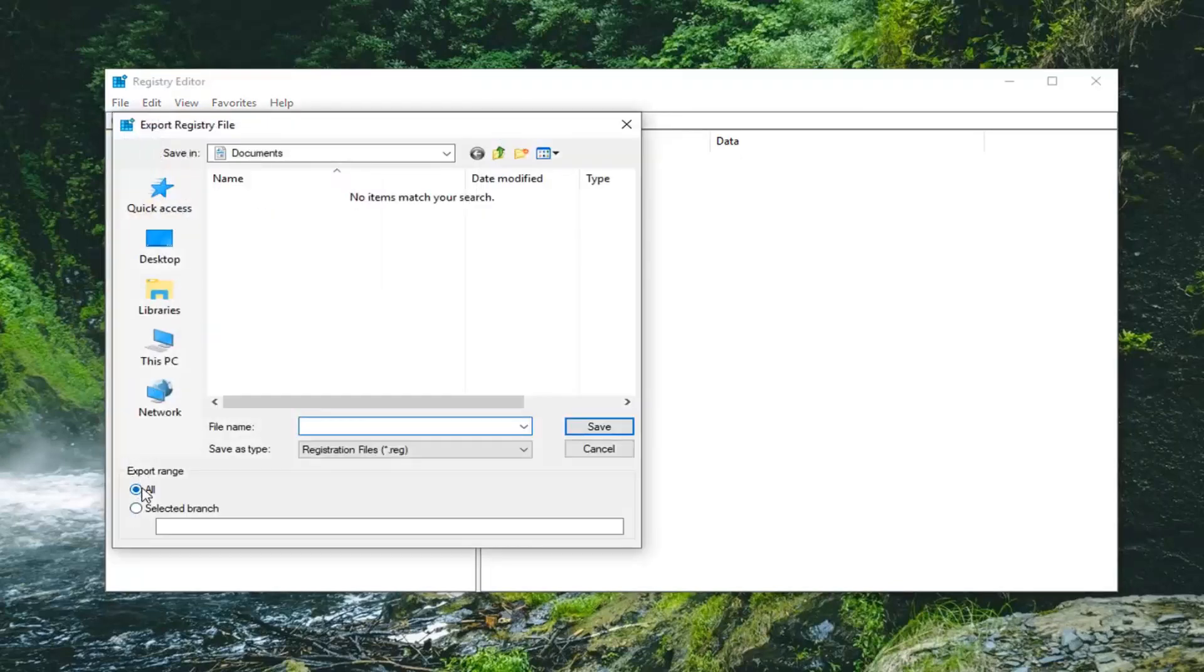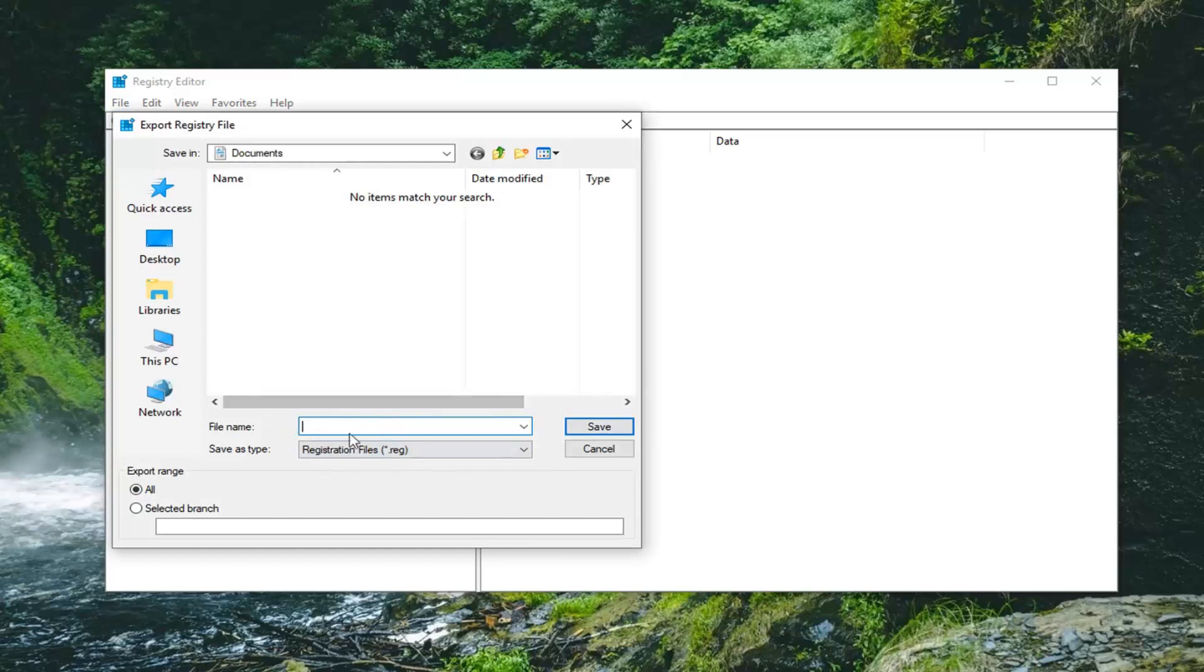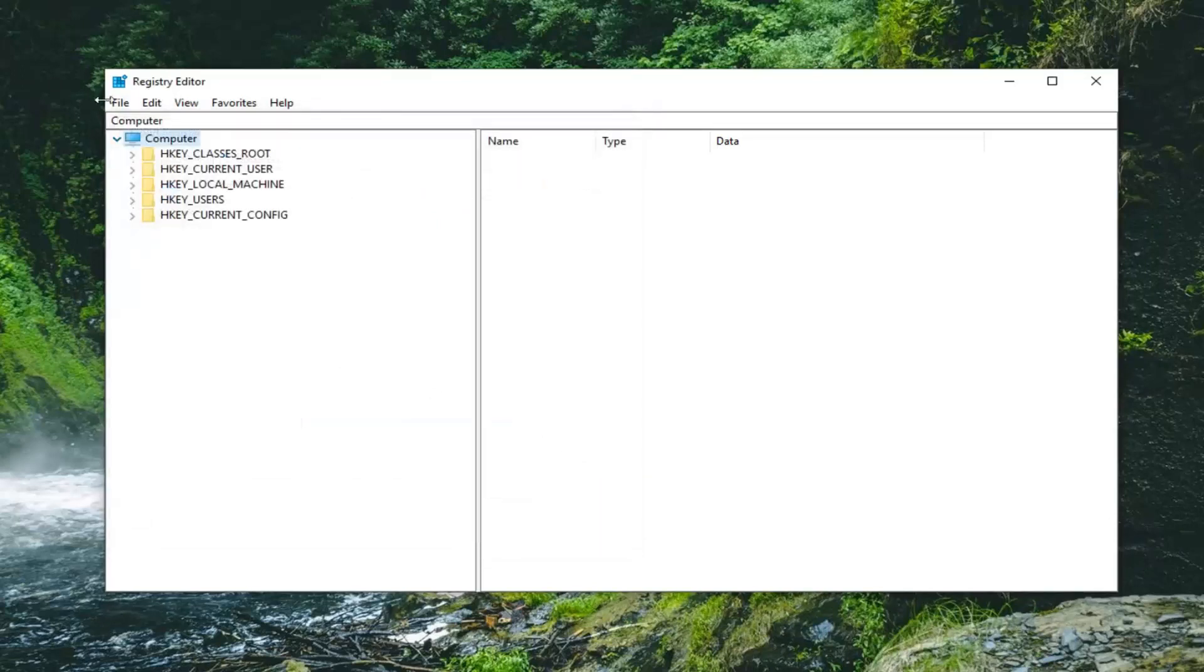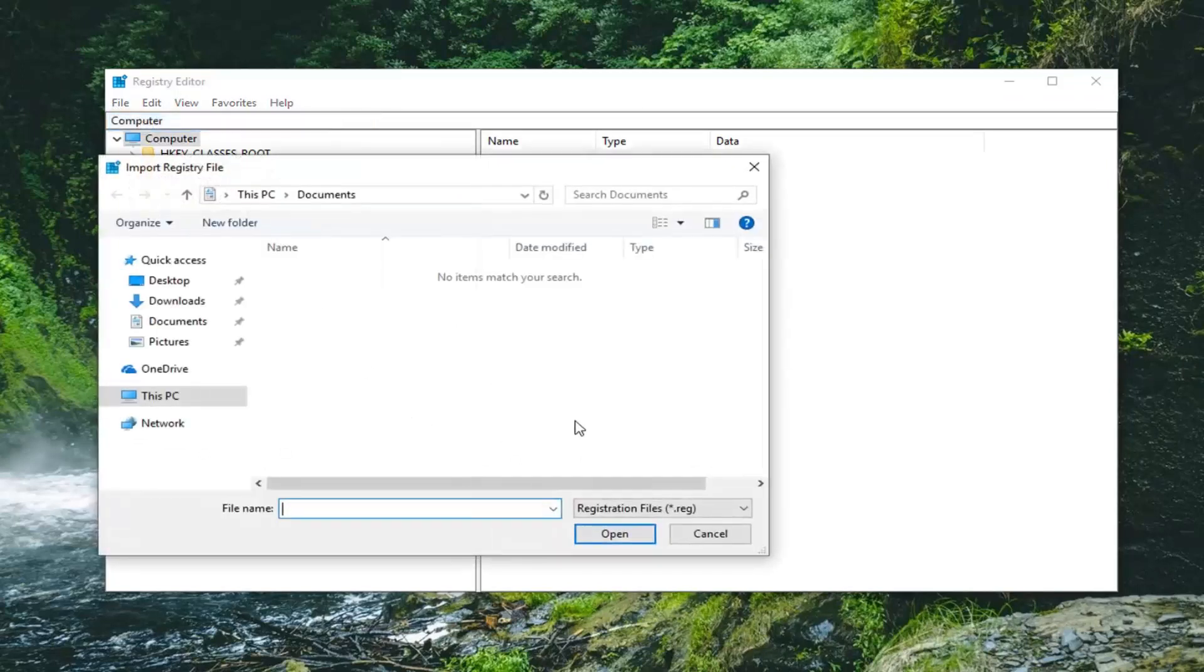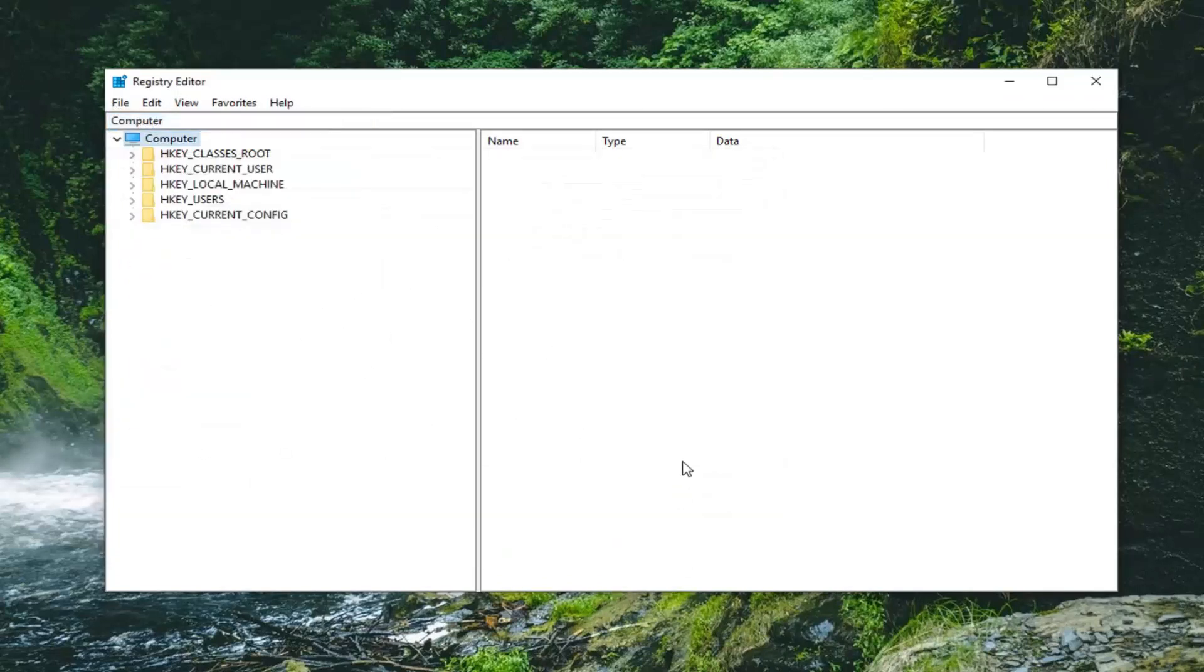I'd recommend selecting export range to All and then save it to a convenient location on your desktop after naming the file name something relevant, preferably the date in which you're creating the backup, and then just left click on Save. If you ever had to go back from the backup copy, you just do File Import. So then you just would locate the file. Pretty straightforward.